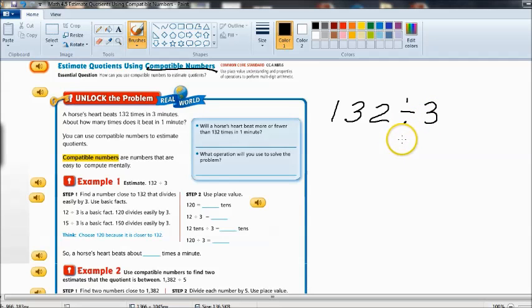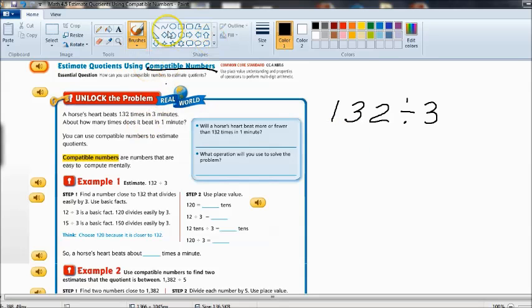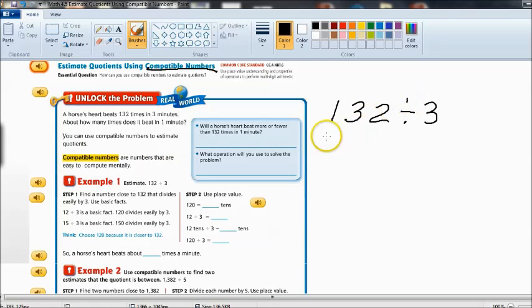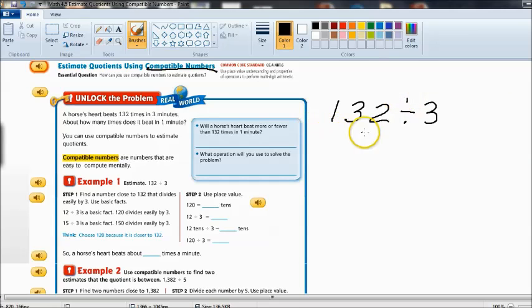Now you can use compatible numbers to estimate quotients. And as we said before compatible numbers are numbers that are easy to compute mentally. And when it comes to division compatible numbers are always going to be those multiples of the divisor.